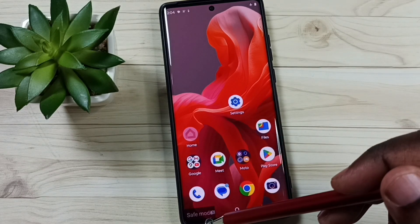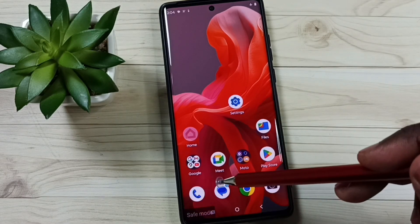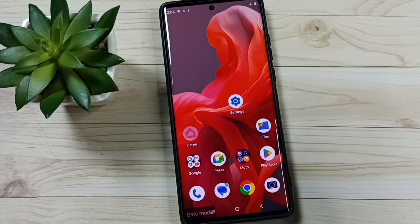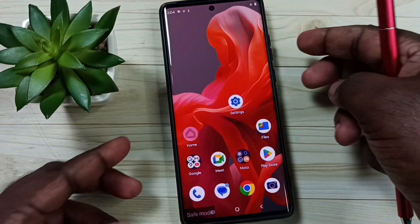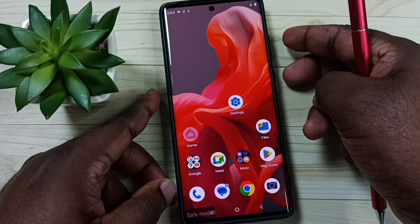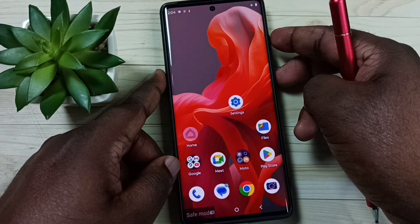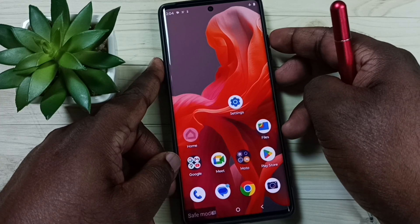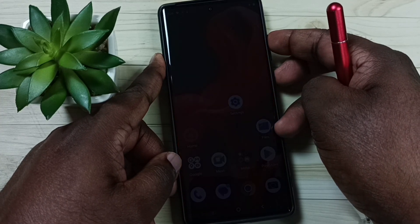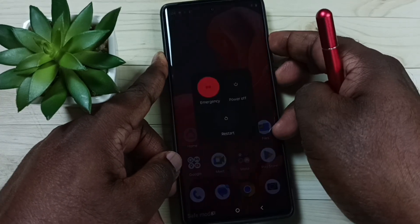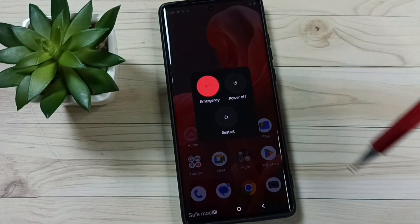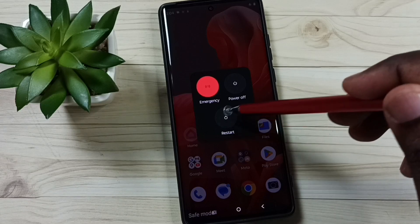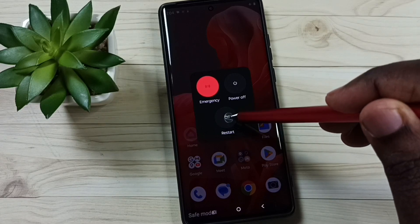Next I will show you how we can exit from safe mode. First, press the volume up and power button together. Here you can see the restart button — tap on restart.